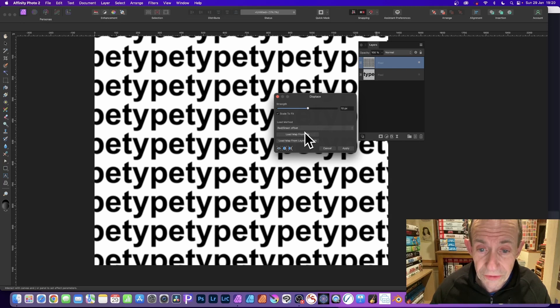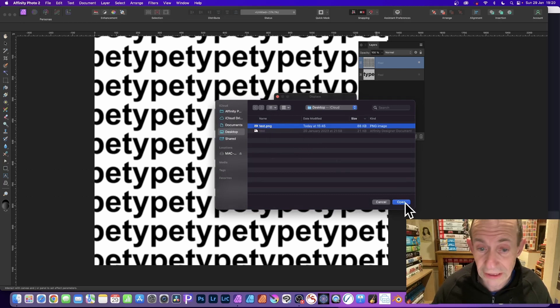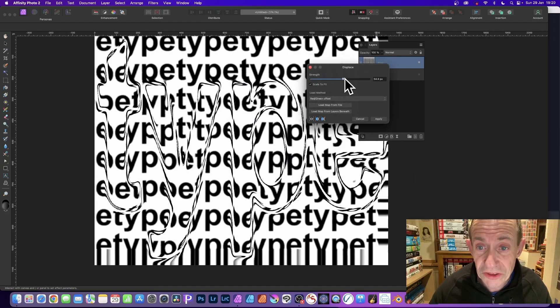So load map from file. And I'm just going to use the file that I've created earlier, test.png. And you can see distortion straight away there. And you can modify the strength. And you can see as you increase that, you can see the result.